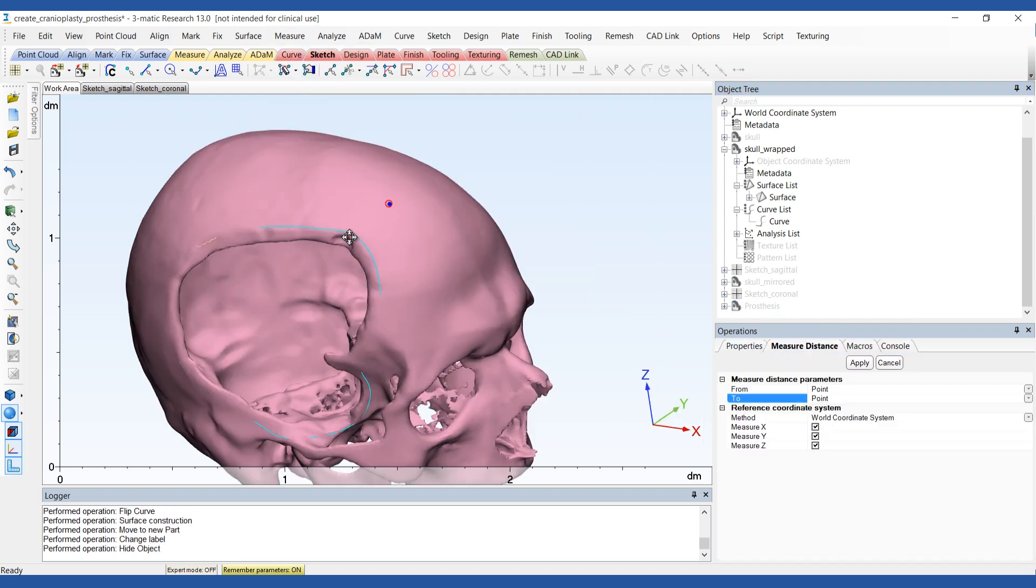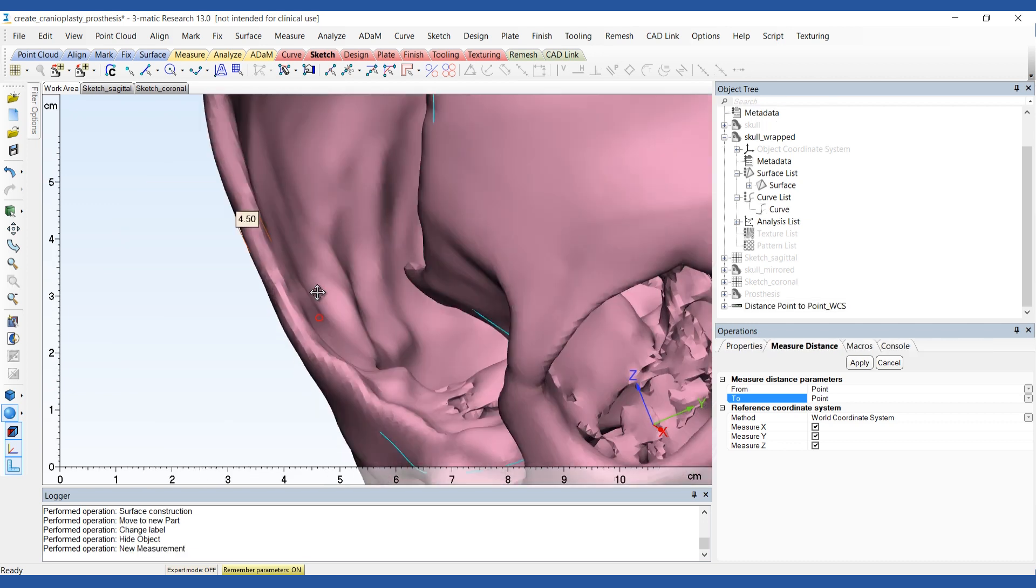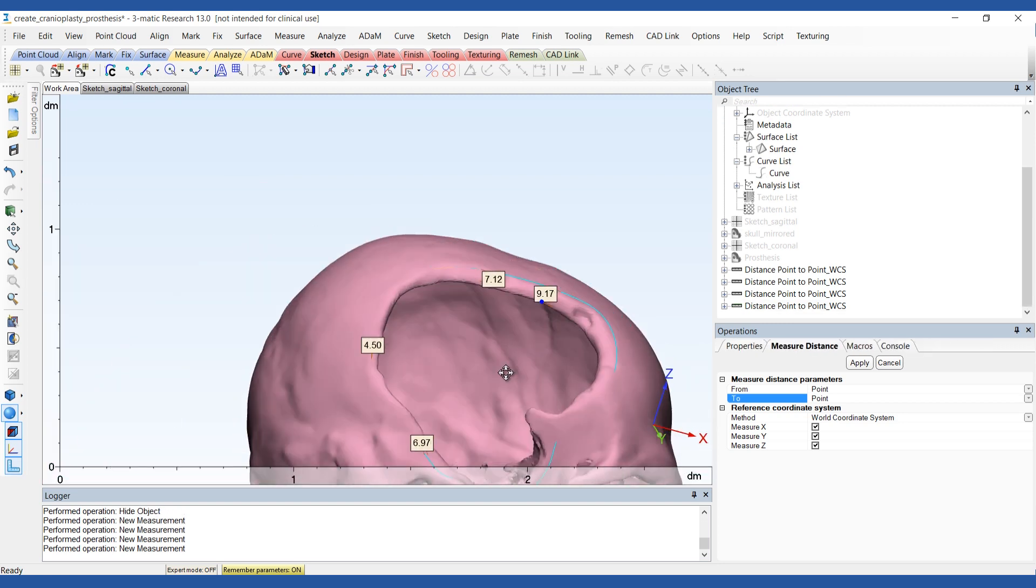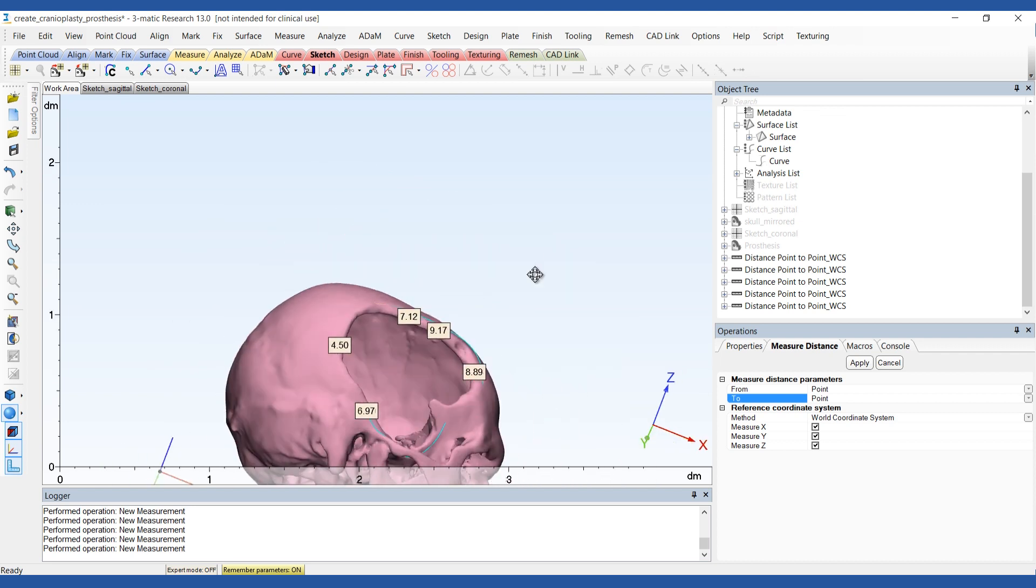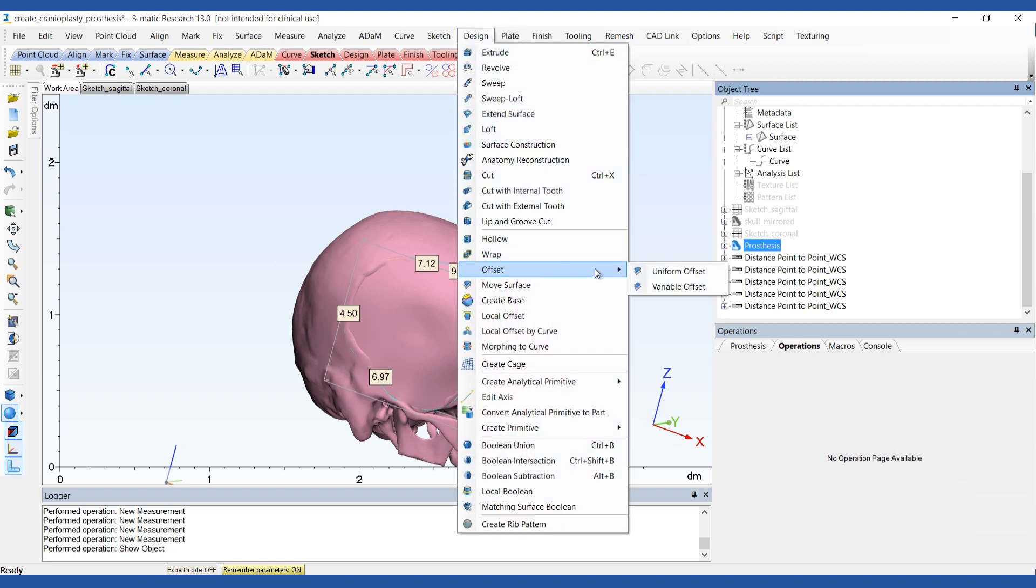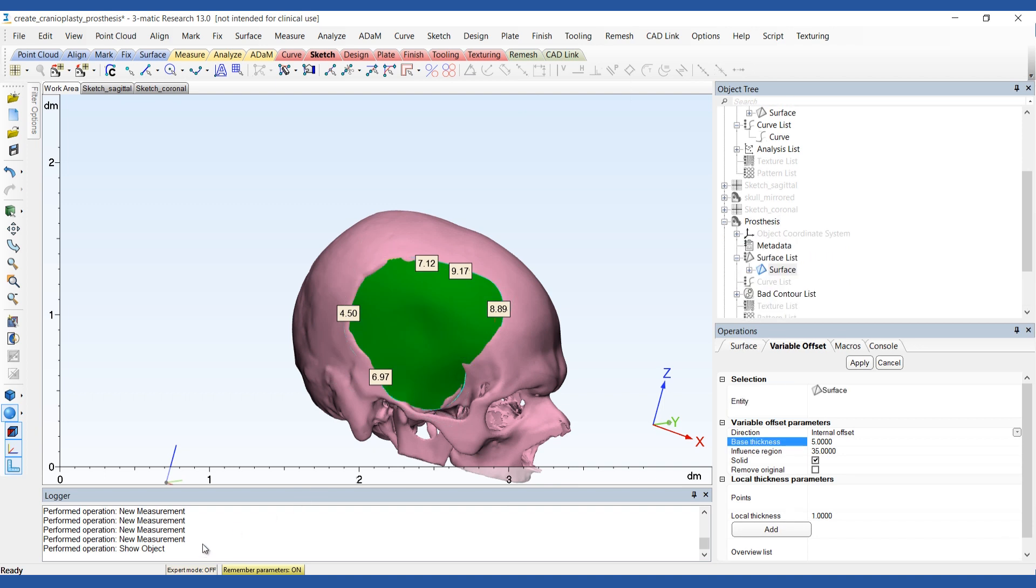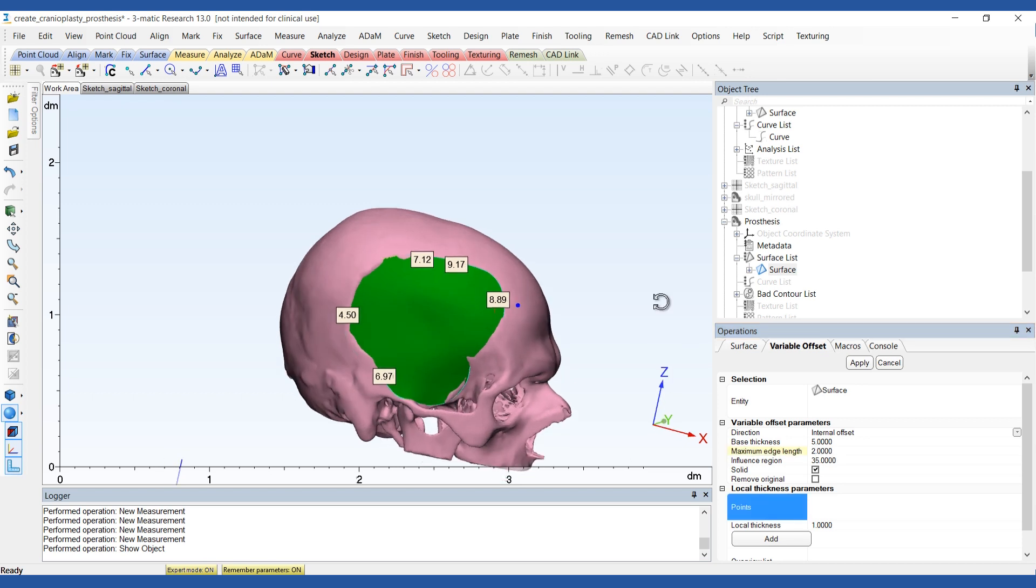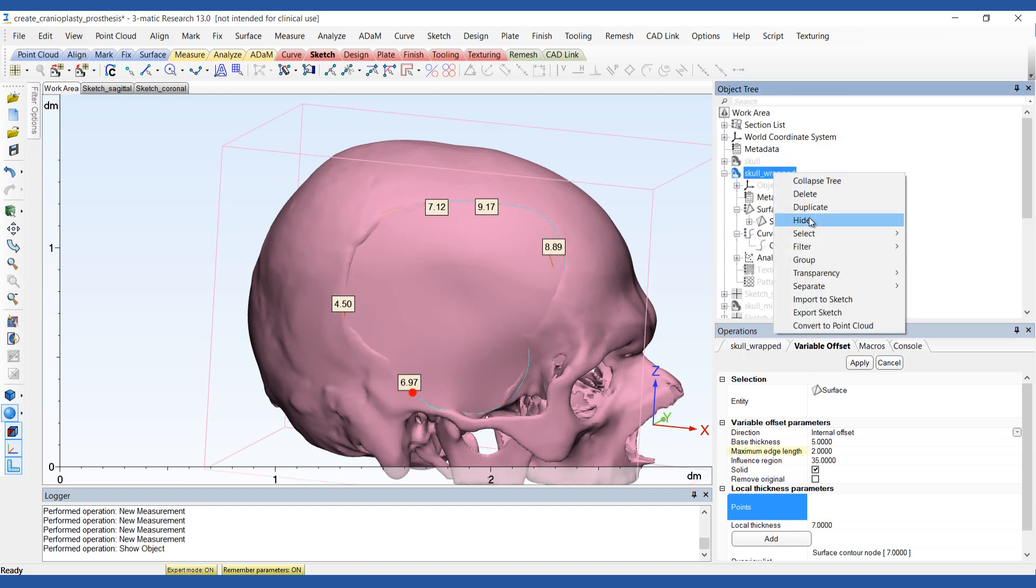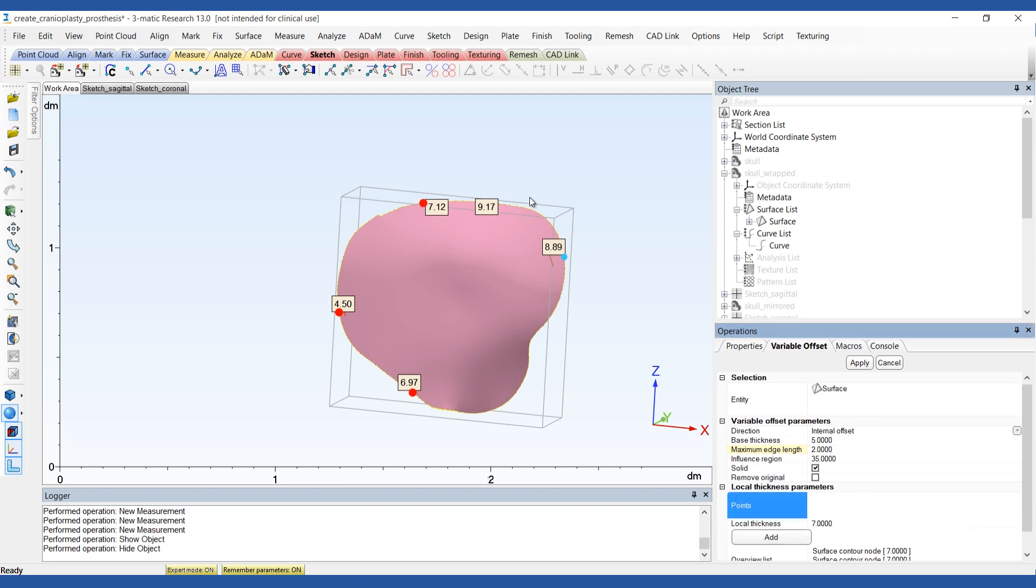Now we'll want to add a thickness to the surface. To get an idea of the thickness of the skull in different areas around the defect, you can use the measure distance tool, preferably on the original skull. Use the variable offset tool to display the different thickness values along the surface contour. You can assign a local thickness value to one or several points on the surface contour and repeat this as many times as needed.